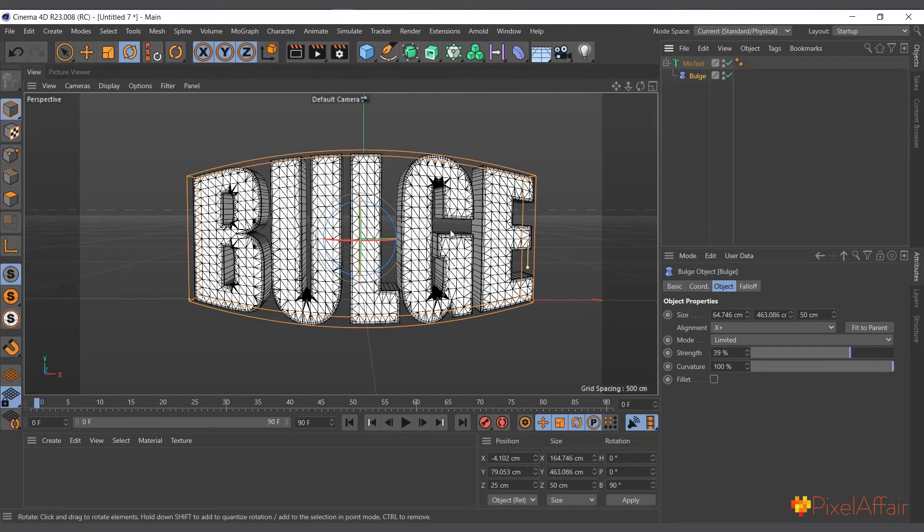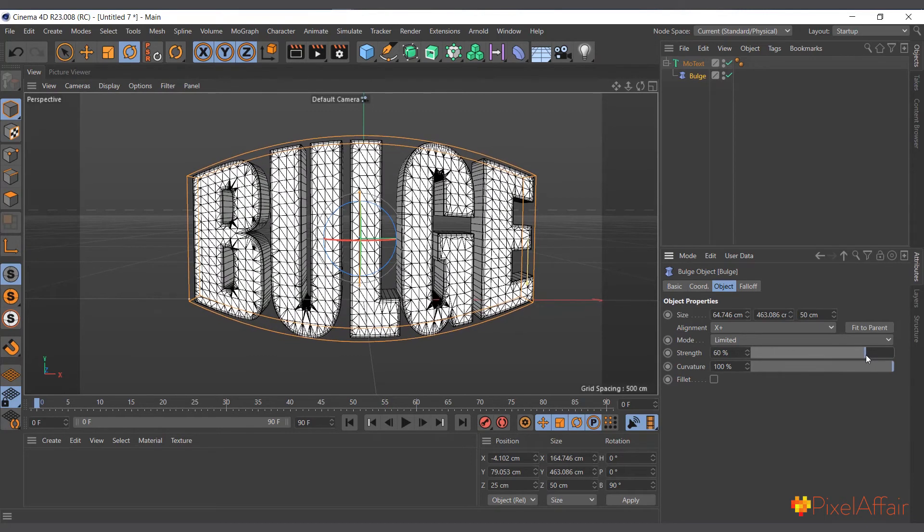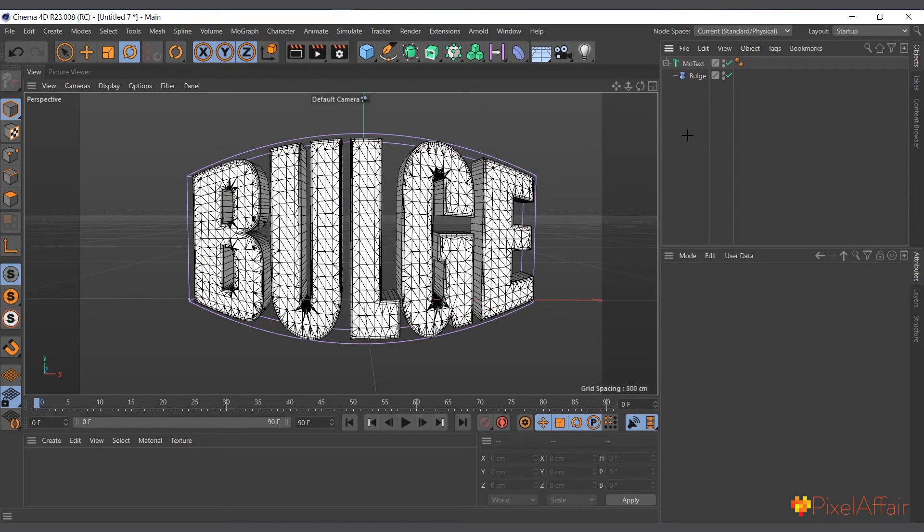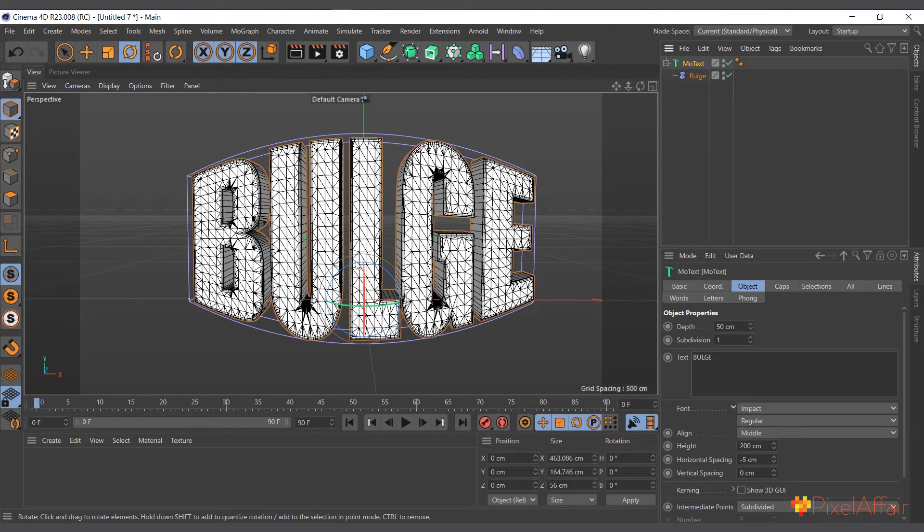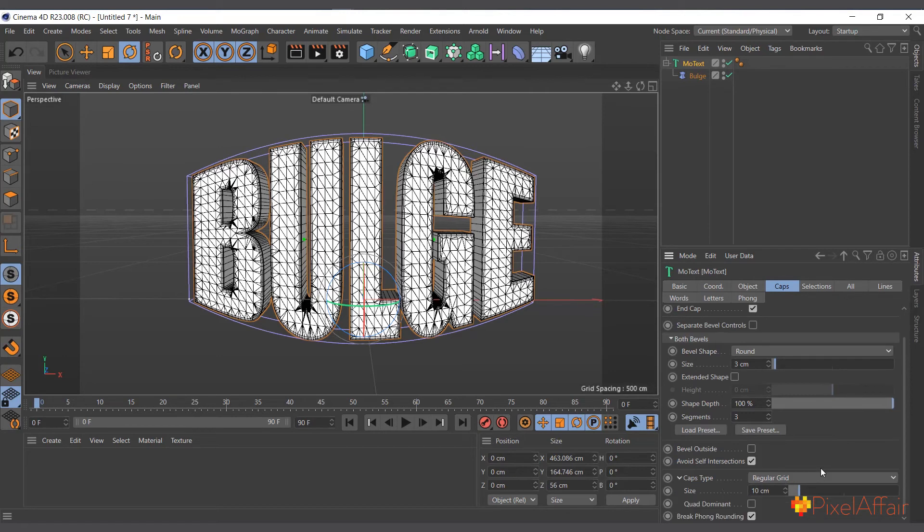So now if I increase the bulge, you can see we have the text in here. The text has enough segments. I just went to its caps and changed the type from caps to regular grid and made it the size 10 by 10, 10 centimeters.